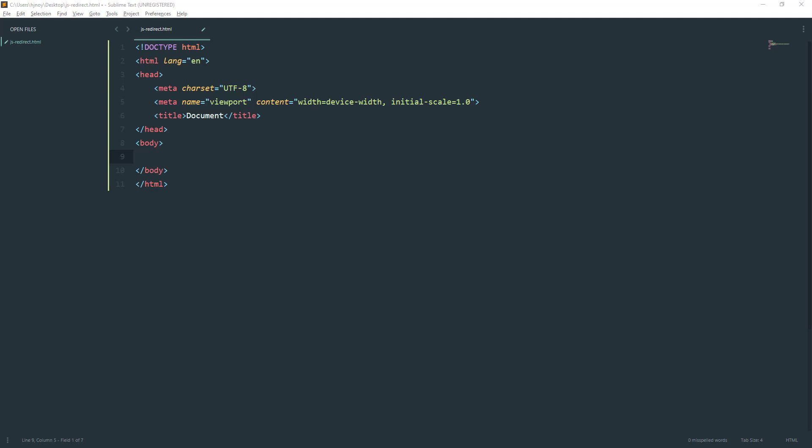If you're trying to redirect from one place to another, I'm going to show you how to do it using JavaScript. I have a blank HTML document here and I'm going to create a button.